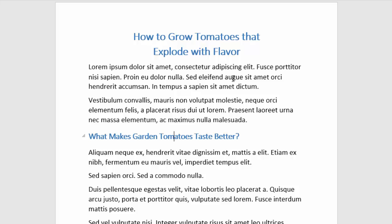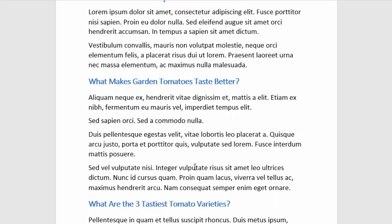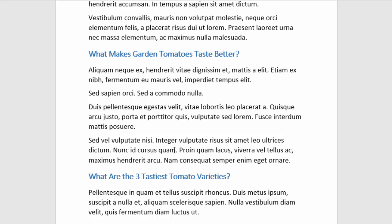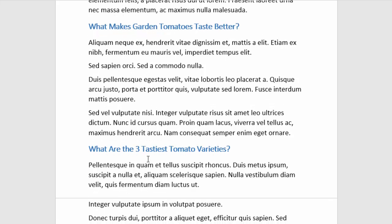We're going to learn how to grow delicious tomatoes. Our first subheading says 'what makes garden tomatoes taste better,' so we know that this section is going to talk about why garden tomatoes are better than store-bought tomatoes, or possibly what gardening techniques affect the taste of your tomatoes.